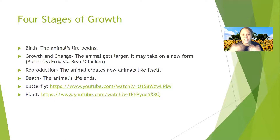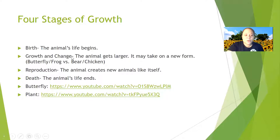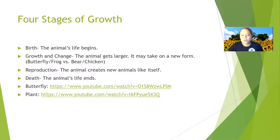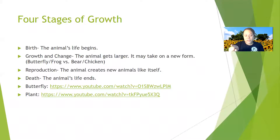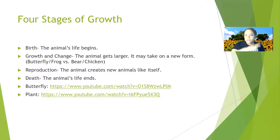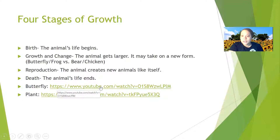After growth and change, there's reproduction — the animal creates new life like itself. So after it's born, it grows, gets bigger, then starts to reproduce and make animals just like themselves. Then there's death, and unfortunately their life does end. But the cycle keeps on going — birth, growth, change, reproduction, death — it goes in a big circle, because their babies will do the same thing.